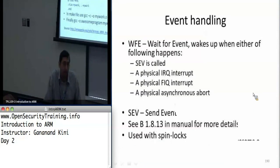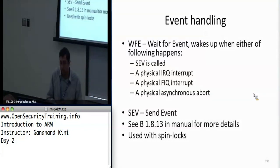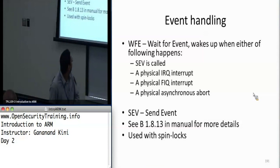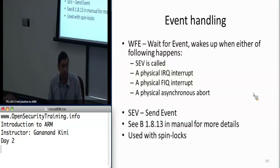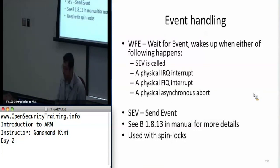So next, since we have dealt with assembly, we also can't leave event handling alone. There are actually two instructions that will be useful for the next lab, and these instructions are used for synchronization. One of them is called wait for event, and all it does is it puts the ARM processor into a low-power mode,